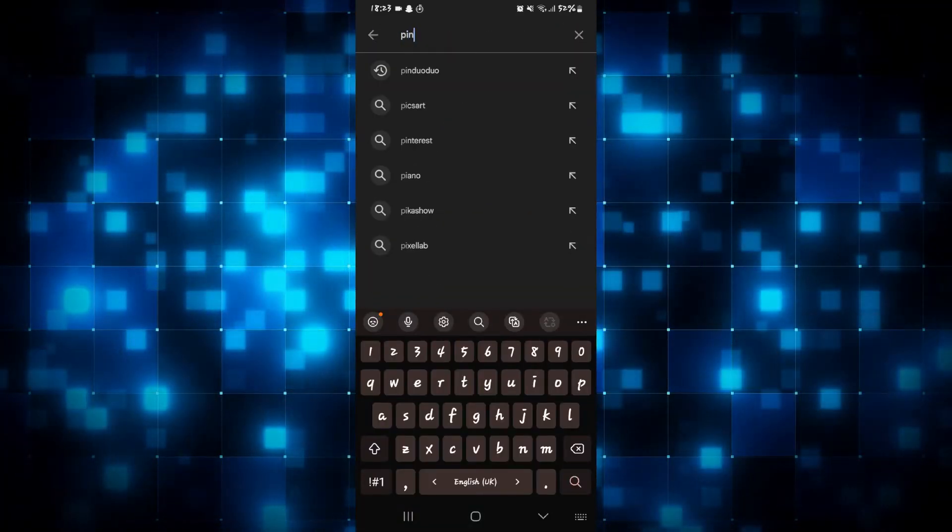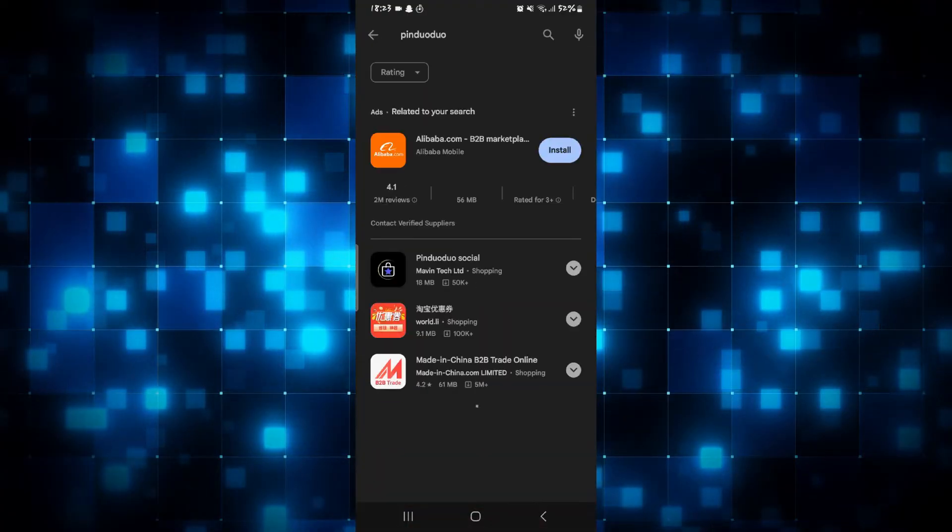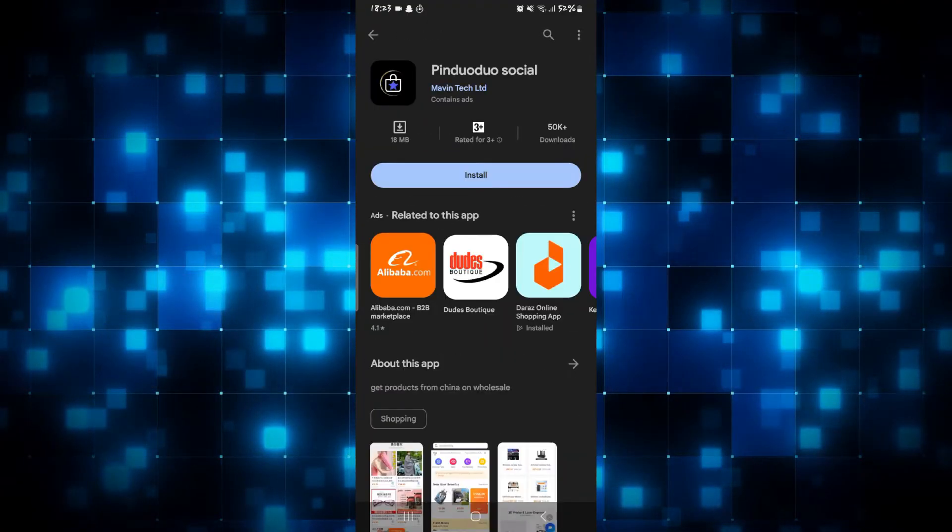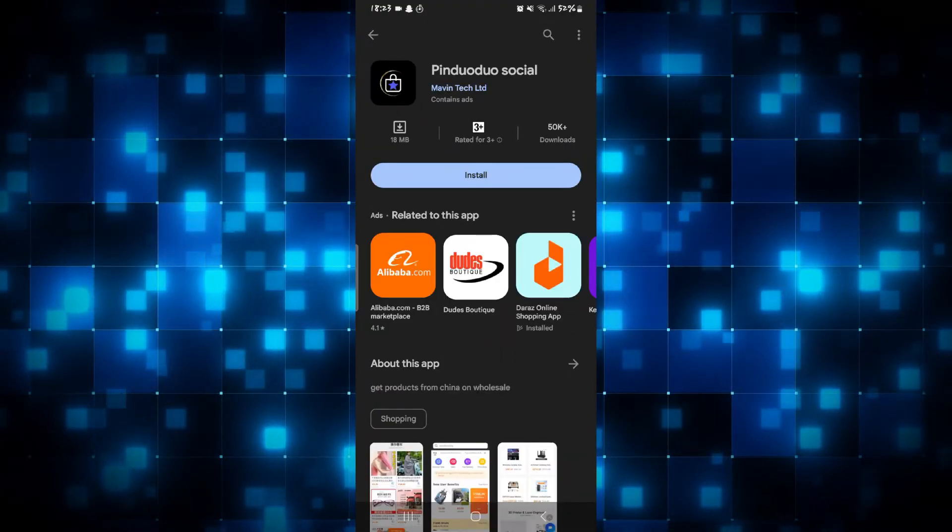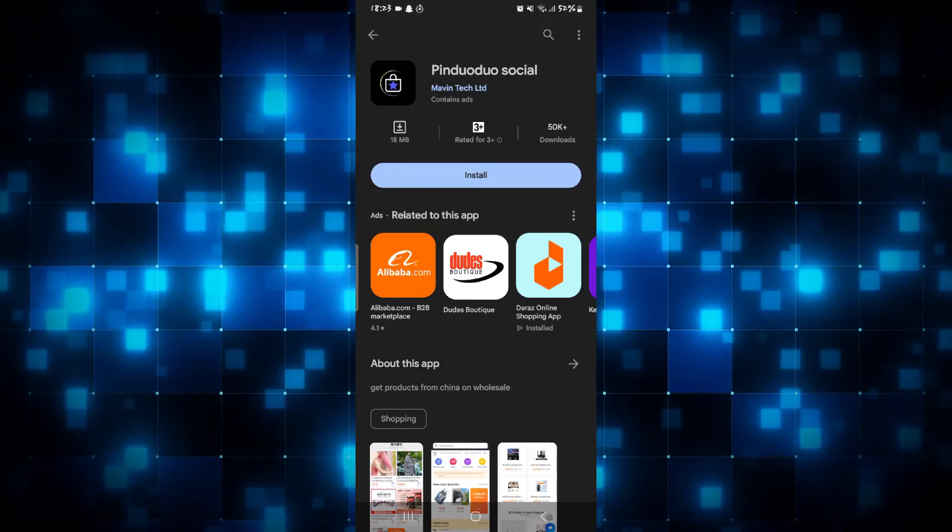Now just tap on the search box and then type in Pin Duo Duo. You will then find the Pin Duo Duo application from the search results.